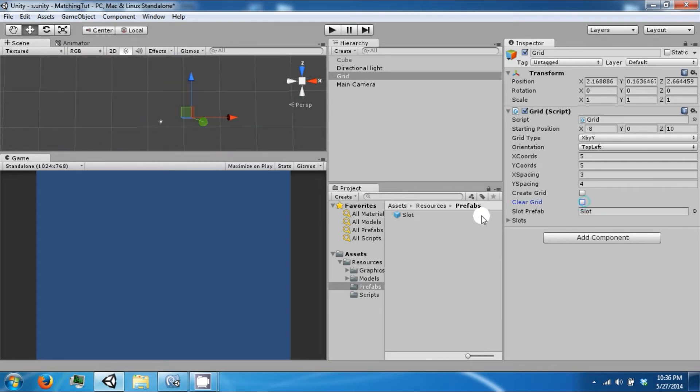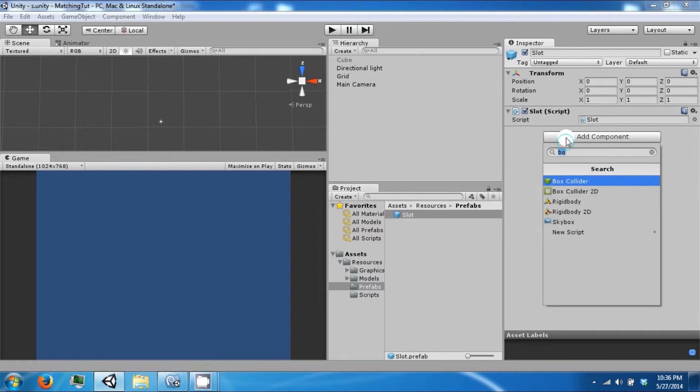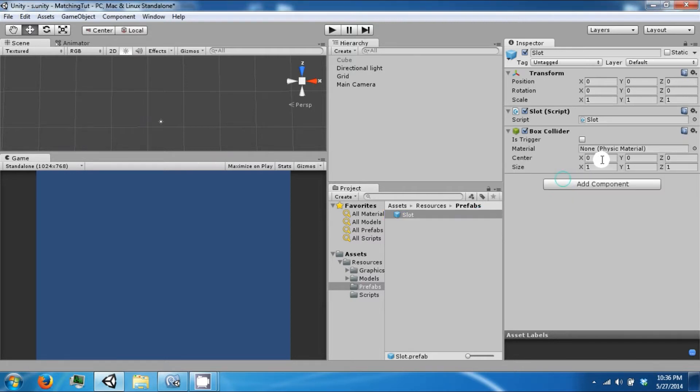So let's clear this out. We need to add a box collider to this, which is also going to be 3 and 4.